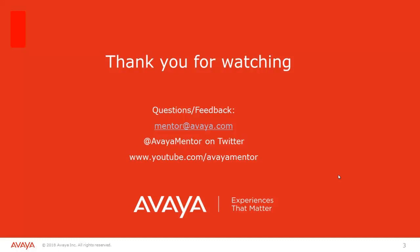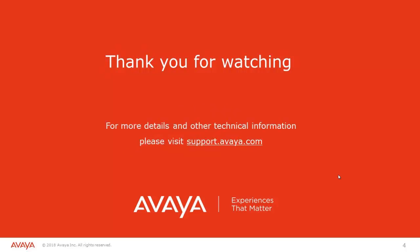This concludes the presentation. Thank you for watching. You can send feedback via email to mentor at avaya.com, or visit us on Twitter, or watch many of the other Avaya Mentor videos on YouTube. For more details and other technical information on the CMS product, please visit support.avaya.com.